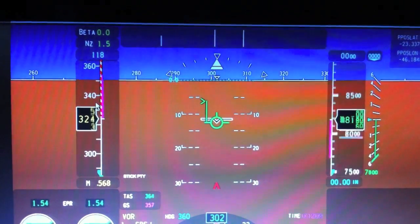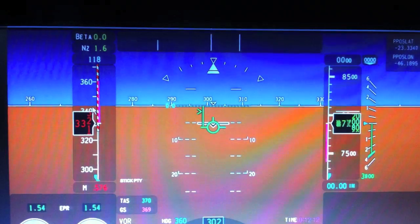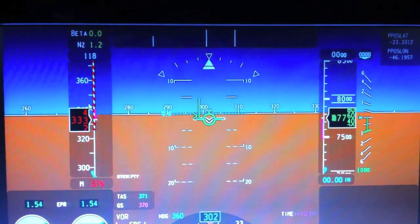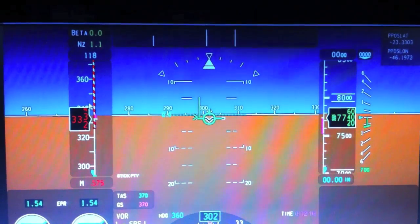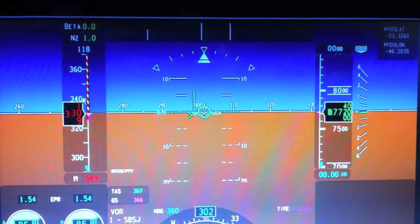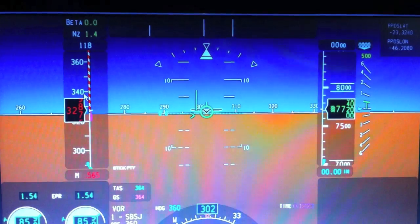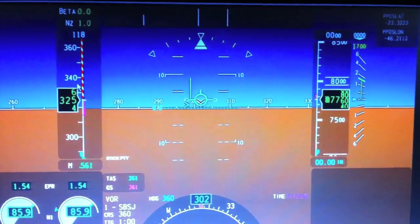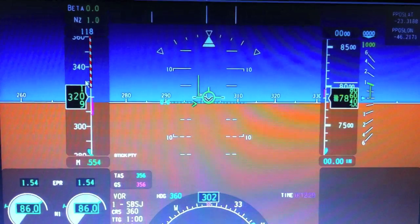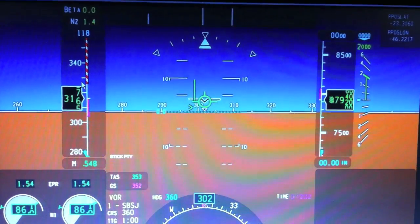Once it goes over VMO, you see that I'm hands off — and this is no autopilot — this is the fly-by-wire system protecting the airplane from high speeds. It would slowly bring the speed back to below 320 knots.